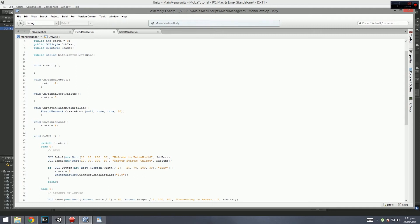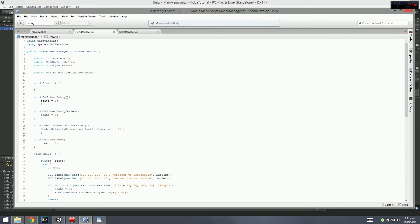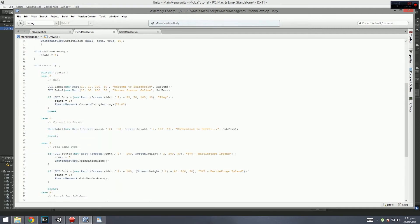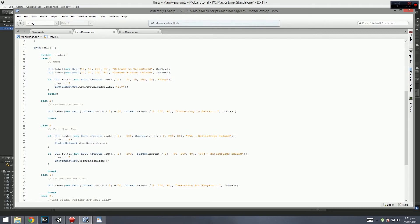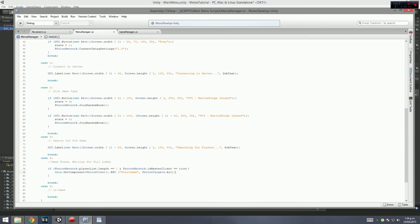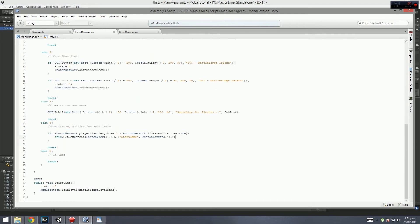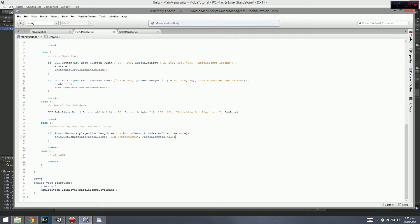In this GUI system which is menu manager, we still use the states to change menus. I've already explained what every single thing within this does before, so I'm not going to go over it too much. Basically you get to the menu, connect to server, pick your game type, search for your game type, then tell everybody to start a game.